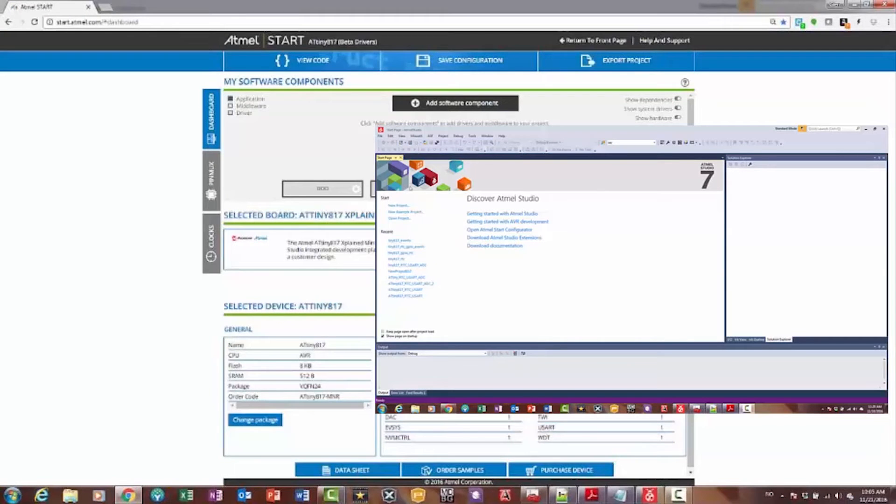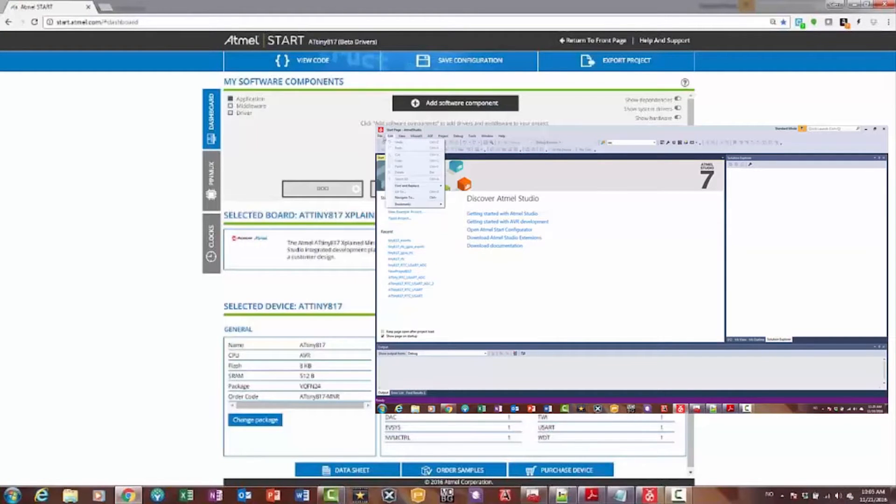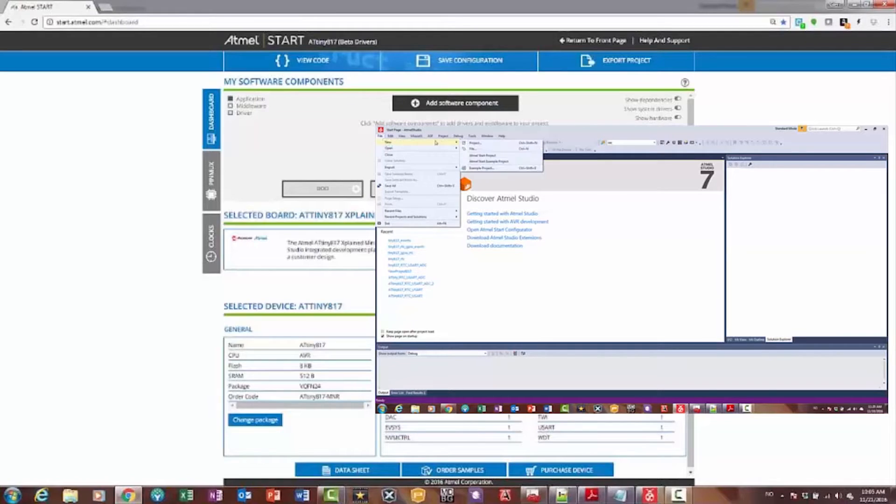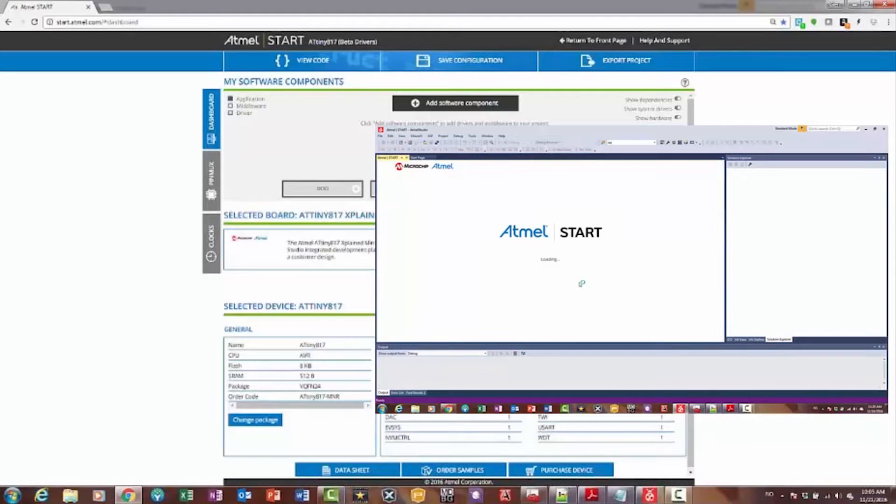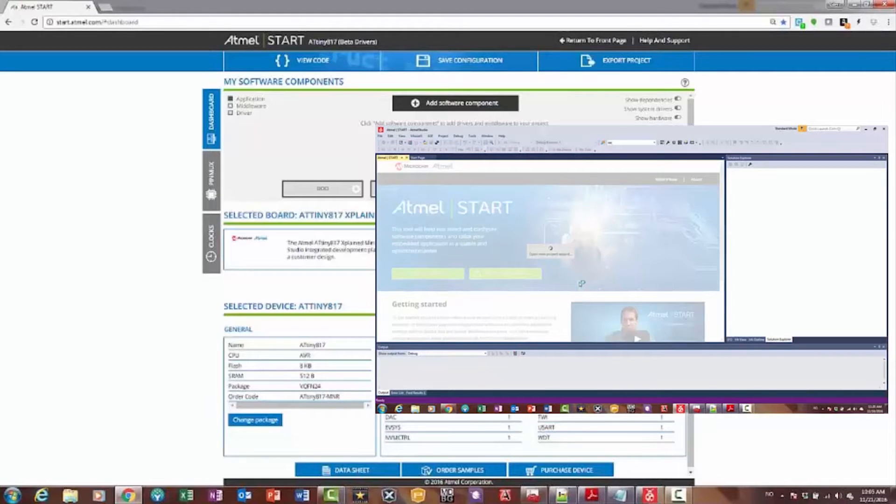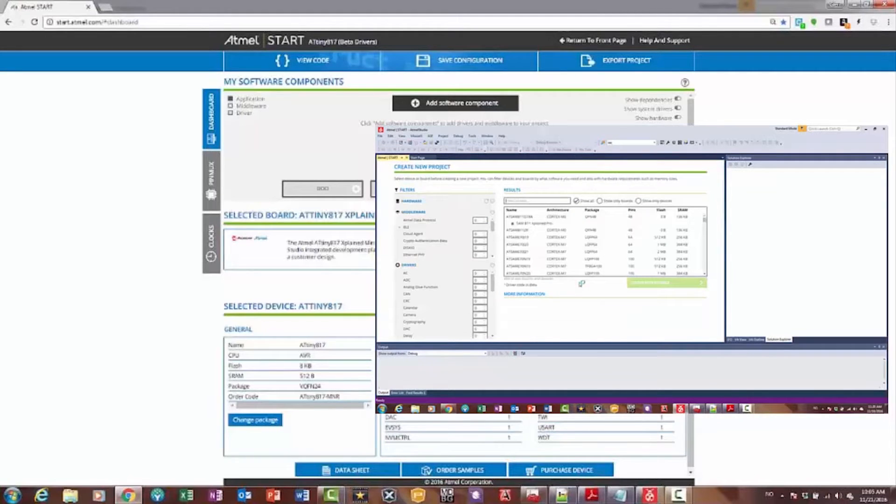Note, however, that I also have the option to create a new start project directly within Studio. File, New, Atmel Start Project, and here I get the New Project screen directly within Atmel Studio.